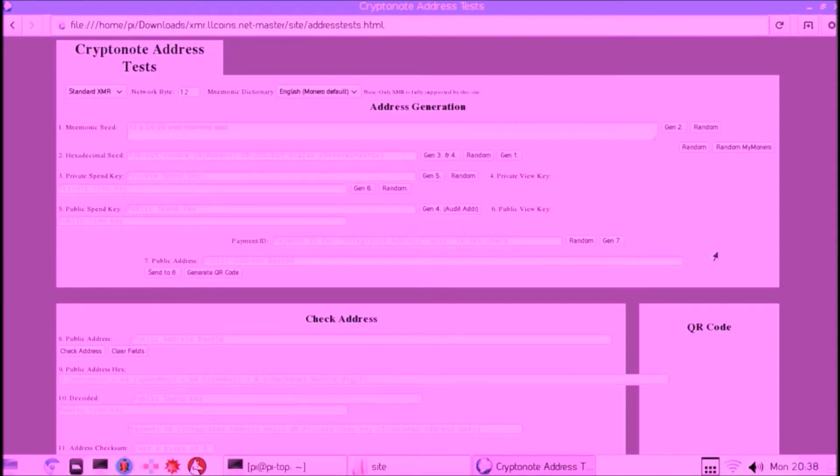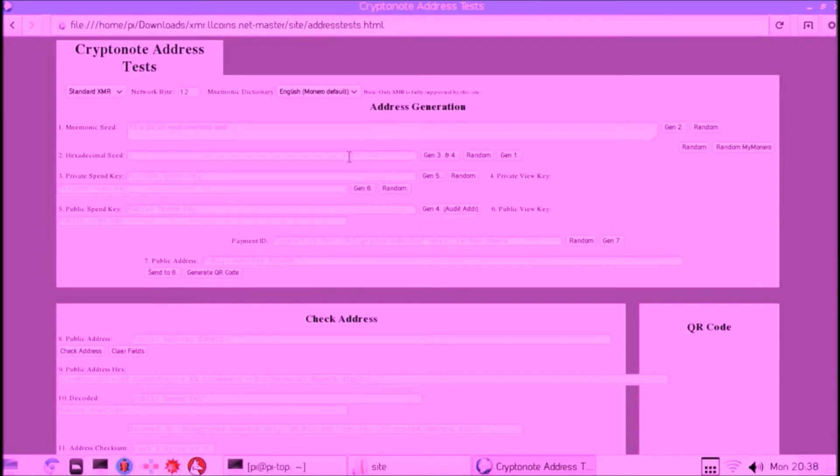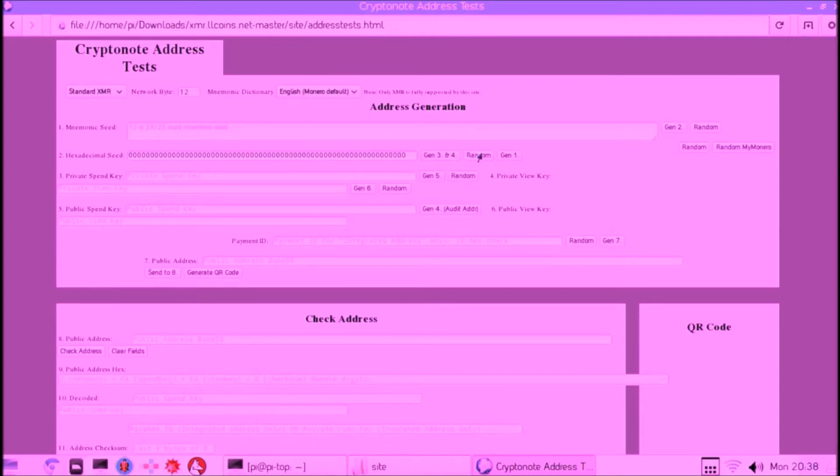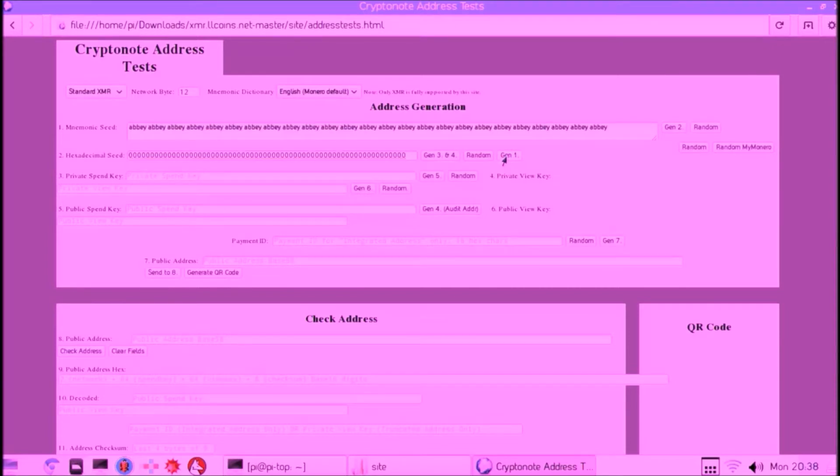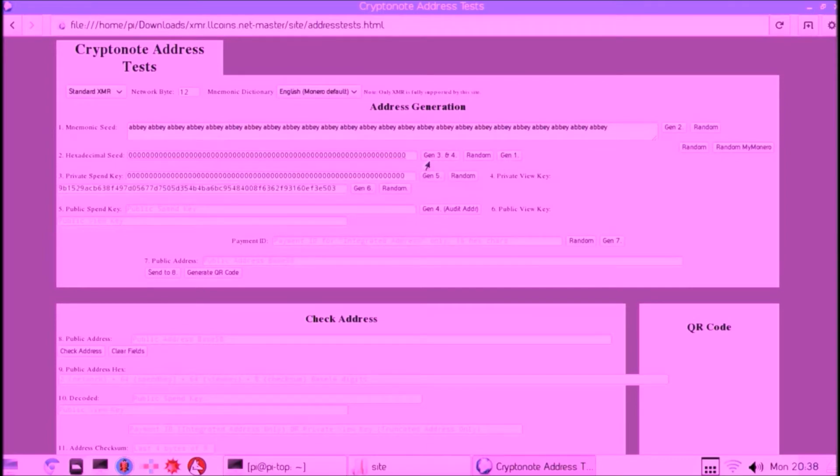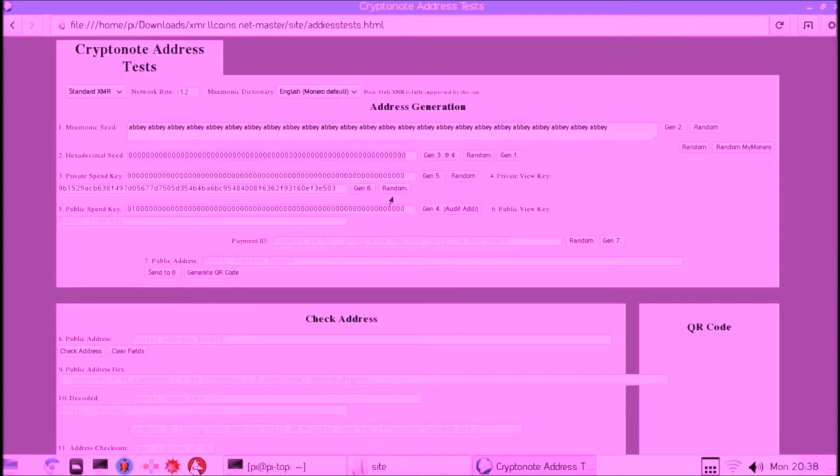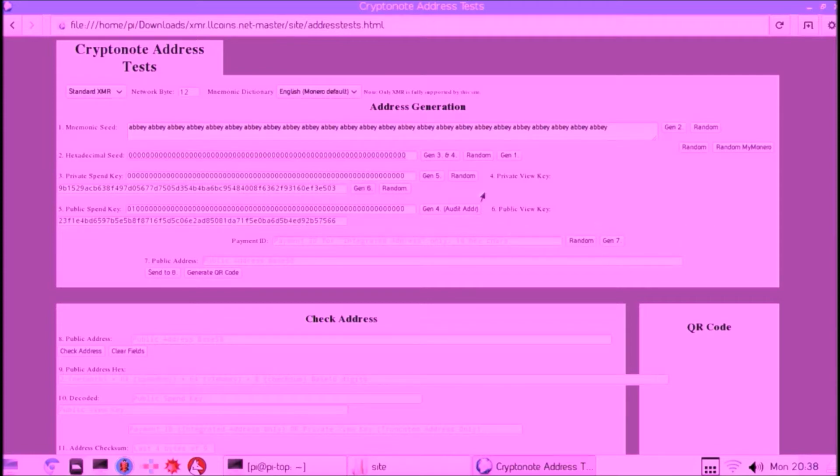Let's first experiment a bit with it so we can trust it. Let's type in the easiest hexadecimal key, which is 64 zeros, and let's generate the written word seed—the 25-word seed—which, as you see, is not very random. It's 25 times the word 'abbey'. Then we can click through to the other buttons to generate the private spend key, the public spend key, the private view key, and the public view key.